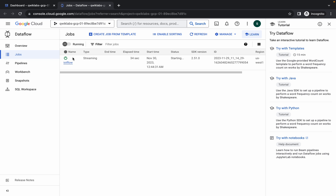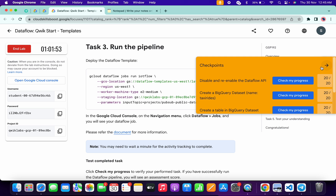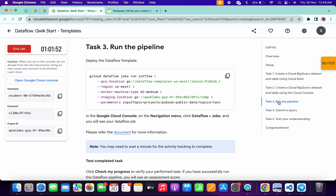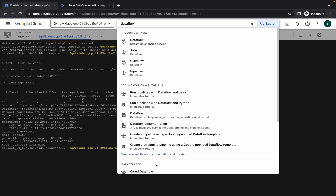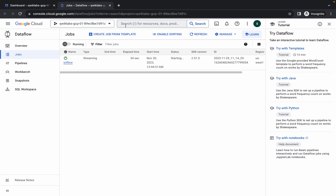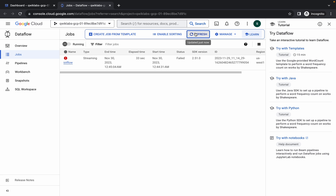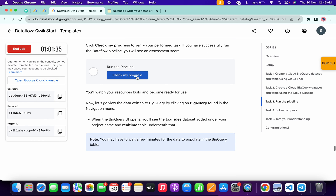If you face a job failed error, come back to task number three, copy the command from there, come back to the Cloud Shell dashboard, and run the command. You need to perform this step only if your job is showing as failed. If I refresh the page, you can see my job is failed, and because of that I was not getting a score on task number three.